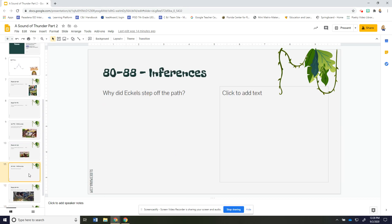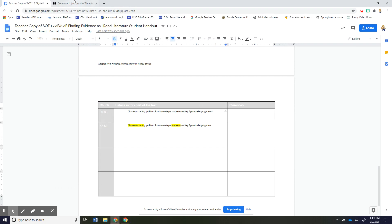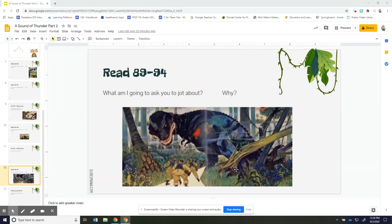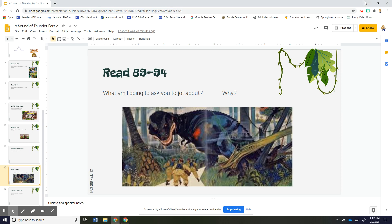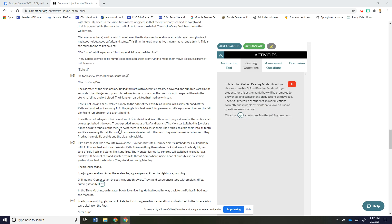Okay hopefully you had time to jot and your inference question for 80 to 88 is this: why did Eckles step off the path? And so you will probably need to go back and read 80 to 88 again and figure out why Eckles stepped off the path and go ahead and jot that answer down your teacher may have your class discuss that. Okay folks we're going to read 89 to 94 now and we're going to repeat this what am I going to ask you to jot about and why what do you think is important to jot about for this section. So we left off and Eckles had stepped off the path and we were trying to figure out by inferring like why did he do that.